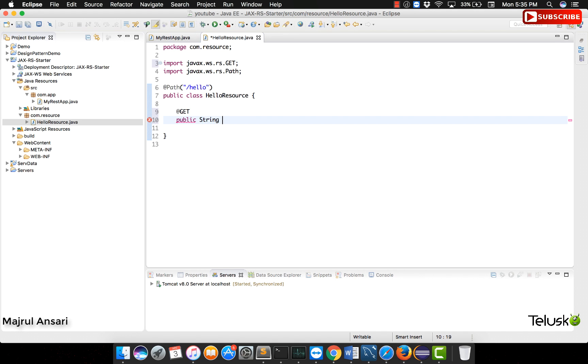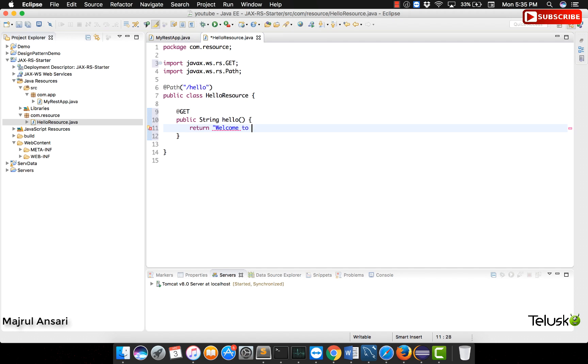This method will return a string. Method name can be anything, just let us return a welcome string, welcome to JAX-RS.